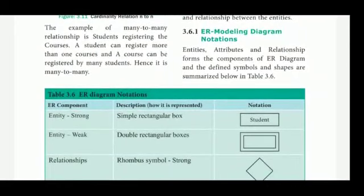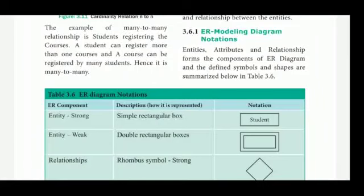ER Modeling Diagram Notations. This model represents our data, so we will use some notation symbols. Entities, attributes, and relationships are the components of the ER diagram. Defined symbols and shapes are summarized below.